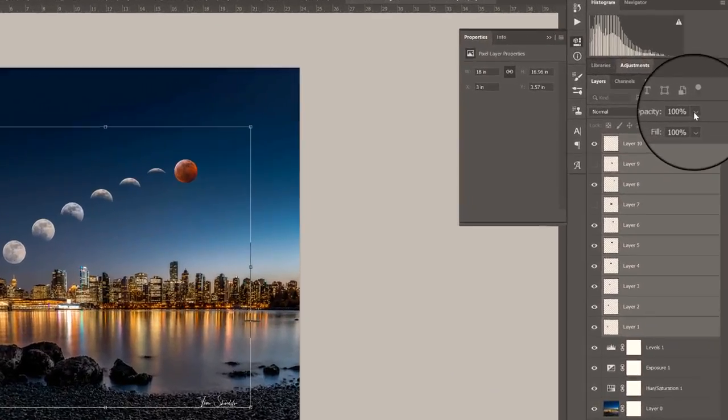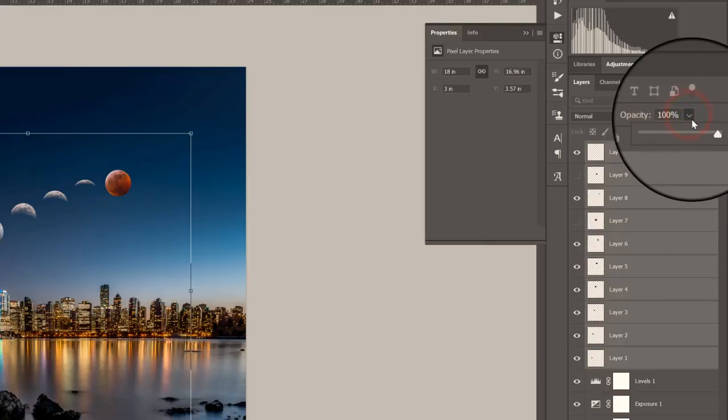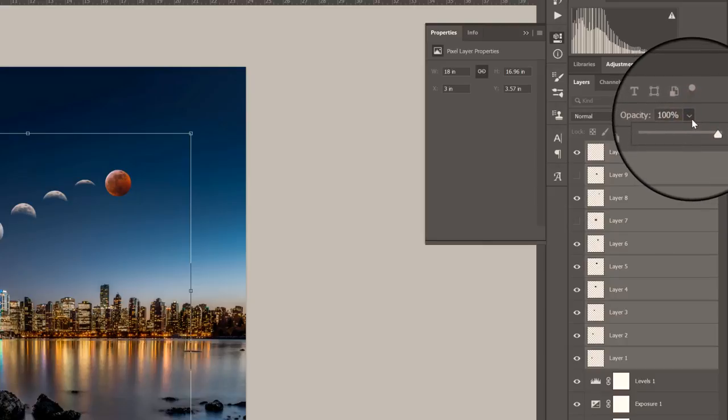The other thing that I did was change the opacity. I brought the opacity of each layer down from 100 to about 90, maybe 85. And that gave it also a more realistic look.